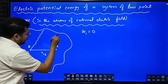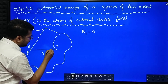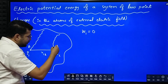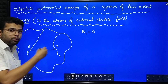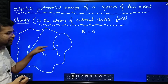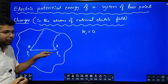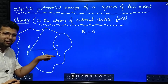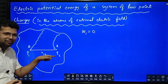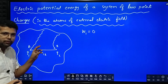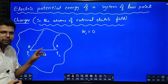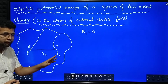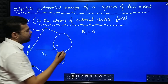Now, when you are bringing the second charge Q2 and placing it over here, when you brought this charge Q2, there is an electric field now. Who is producing the electric field? Q1 is producing electric field here. So this will oppose — some opposition will be there, so you have to do some work. This work is not zero.